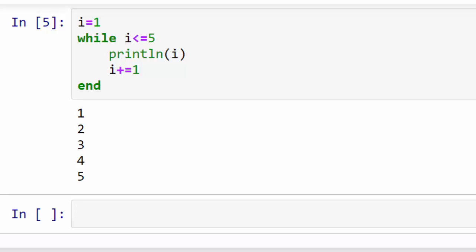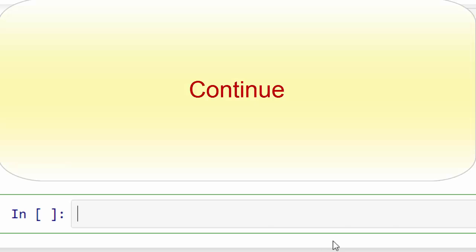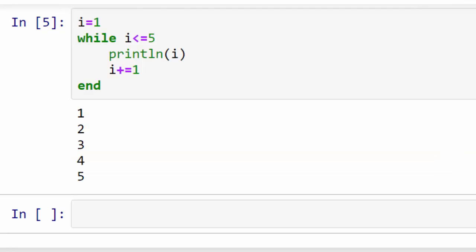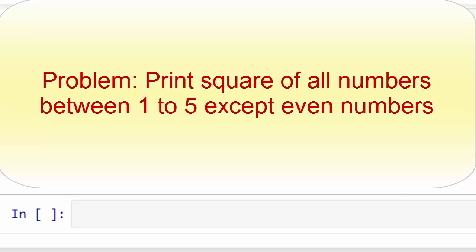All right, let's cover continue statement. Continue statement is used when you want to skip the execution of your main loop body when certain condition is met. For example, I want to print a square of all numbers between 1 to 5 except even numbers. So I want to skip even numbers and for remaining numbers I want to print the square.